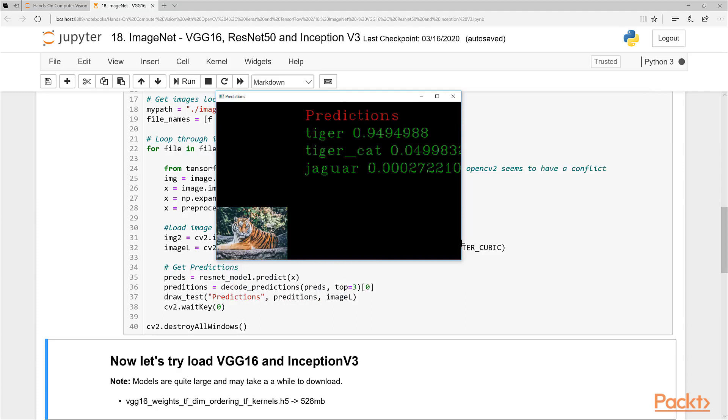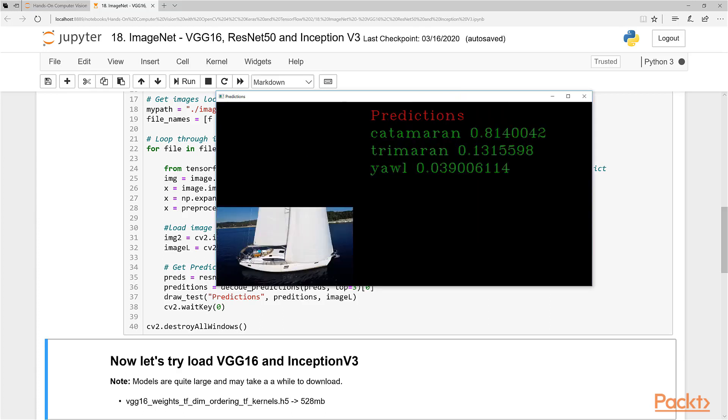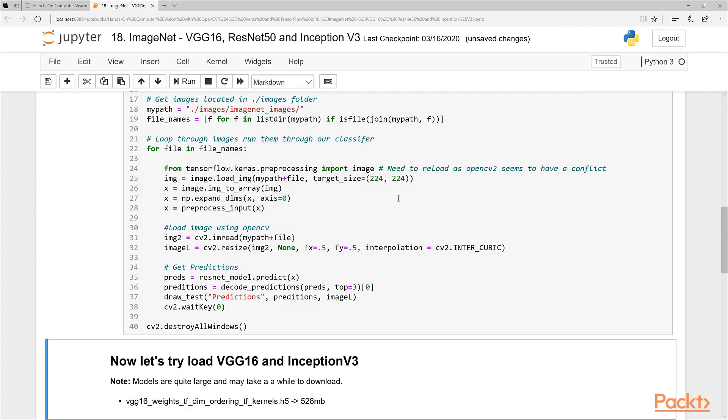Tiger - definitely a tiger, tiger cat. Not entirely sure what the difference is - maybe it's a type of cat that has stripes like a tiger. A jaguar is a good, close guess. And this one is a yacht - you can see it looks like a catamaran. I'm not even sure what a trimaran is or a yawl, but there were low percentages in those, relatively low. So that's pretty cool.